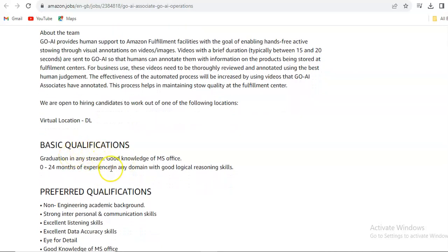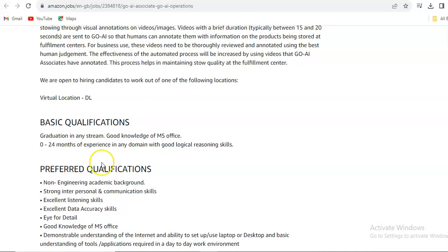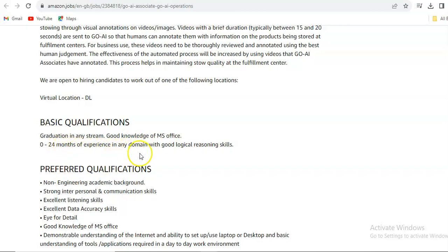You require graduation in any stream, good knowledge of MS Office, and 0 to 24 months of experience in any domain with good logical reasoning skills. So if you are a fresher, you can apply, and if you have up to two years of experience in any domain with good logical reasoning skills, that will be a really good point in your profile.